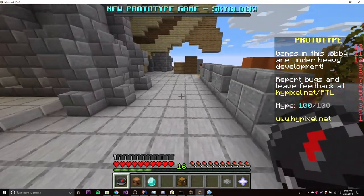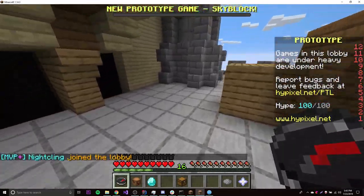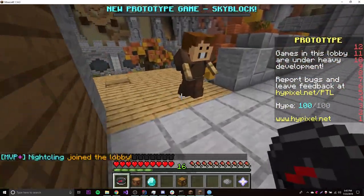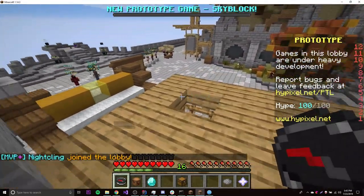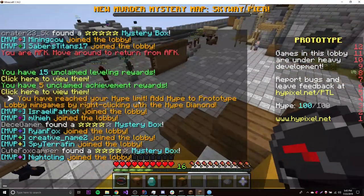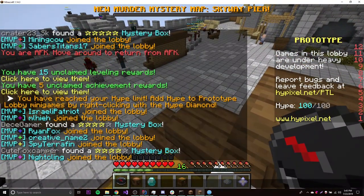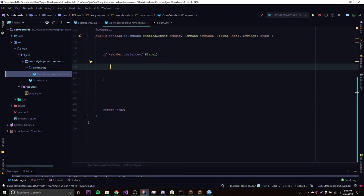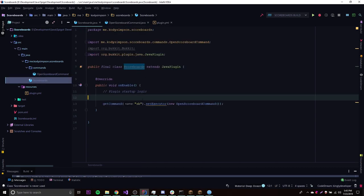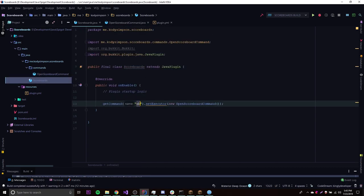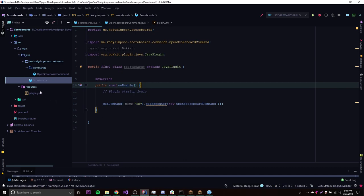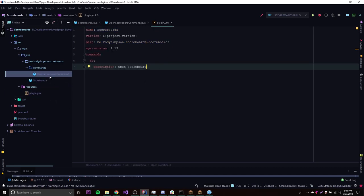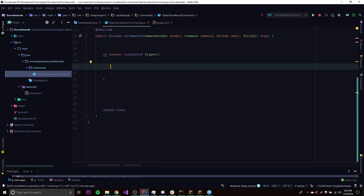So that's what I'll be teaching you this episode — how to make one of these, so that whenever you make cool plugins, you can make them even cooler by having a scoreboard with it. I made a project here and I already created a command called openScoreboardCommand. I registered it and it's slash SB to execute it.